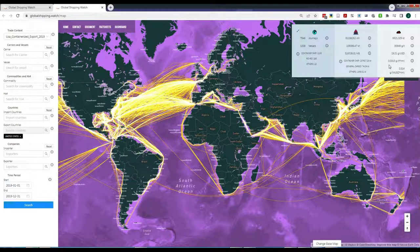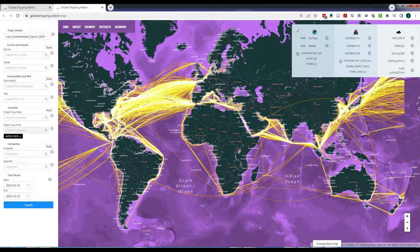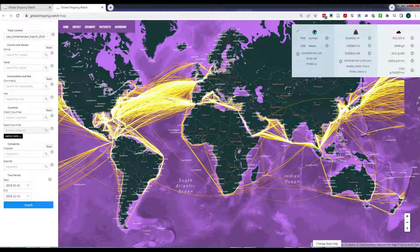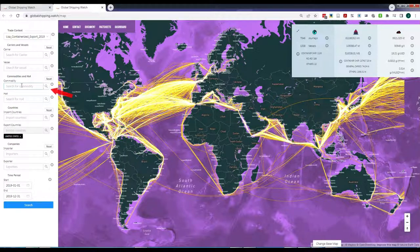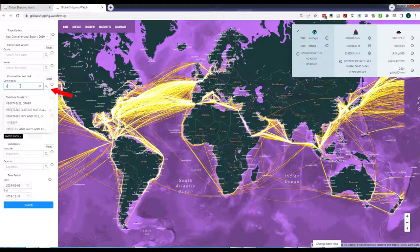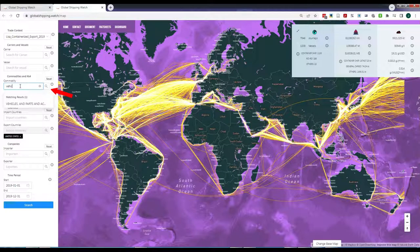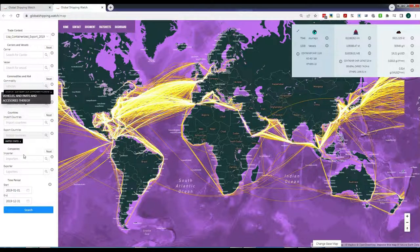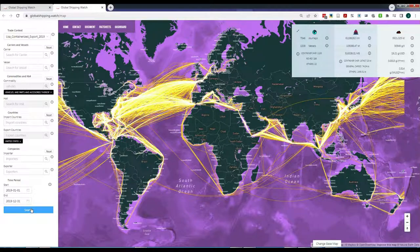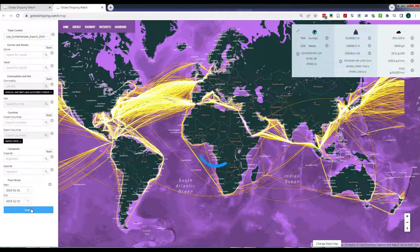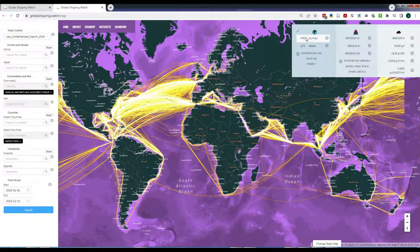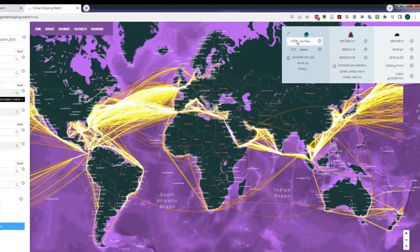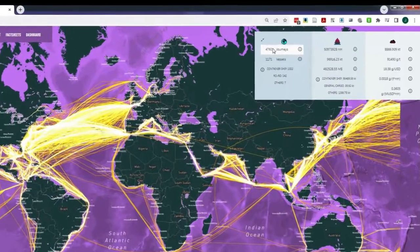Global Shipping Watch offers the capacity of filtering any context by inputting user-selected queries. For example, we might be interested in the U.S. exports of vehicles in general. We select Vehicles in the Commodity filter and click Search. The map now shows a smaller amount of journeys, 4,760 in this case.